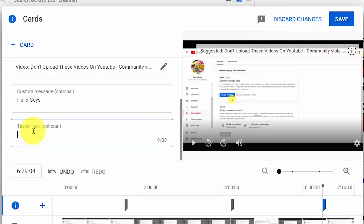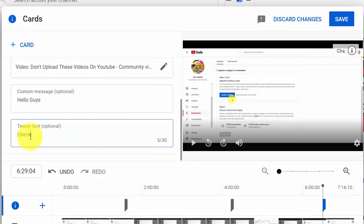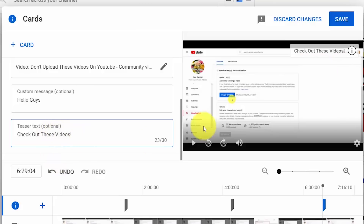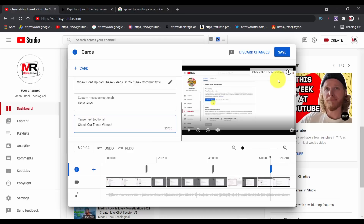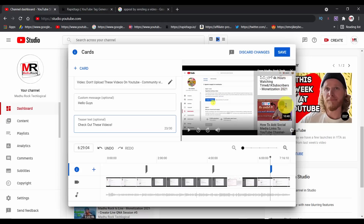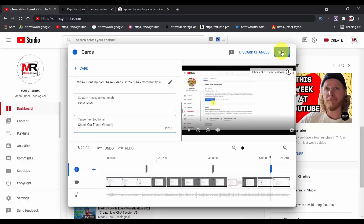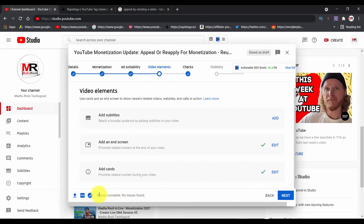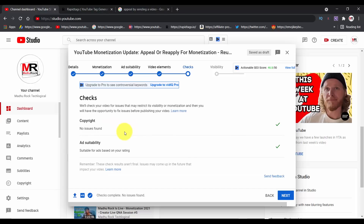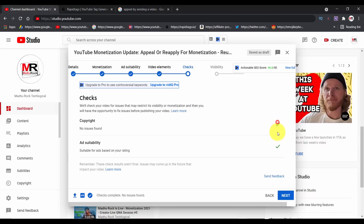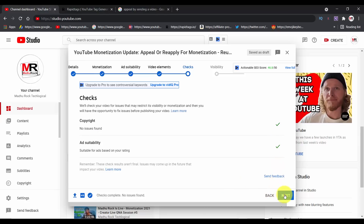If you want to share it with custom messages — let me show you the teaser text. The teaser text will be mentioned here. If you want to click this video, you will see the links in this video. After this, you have the option to save. After the last step, you have the next option. If you have the next option, you have the copyrighted material check.